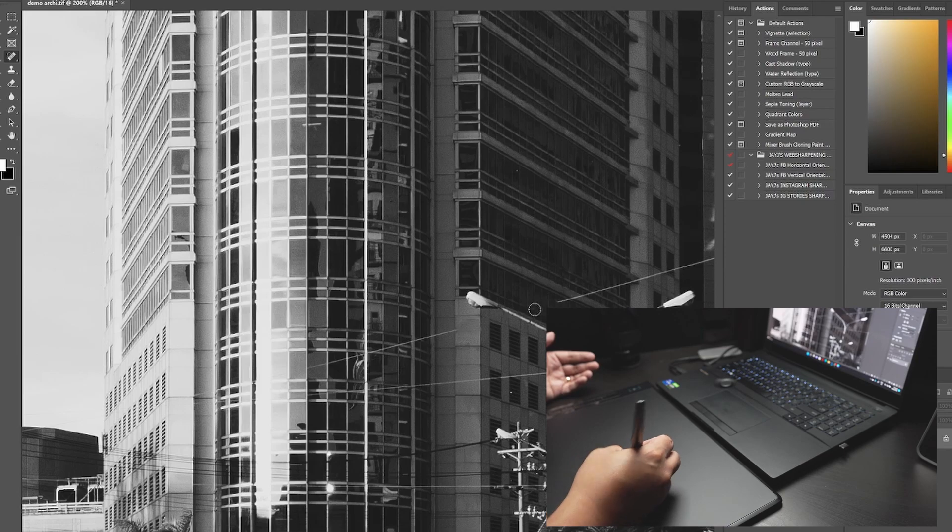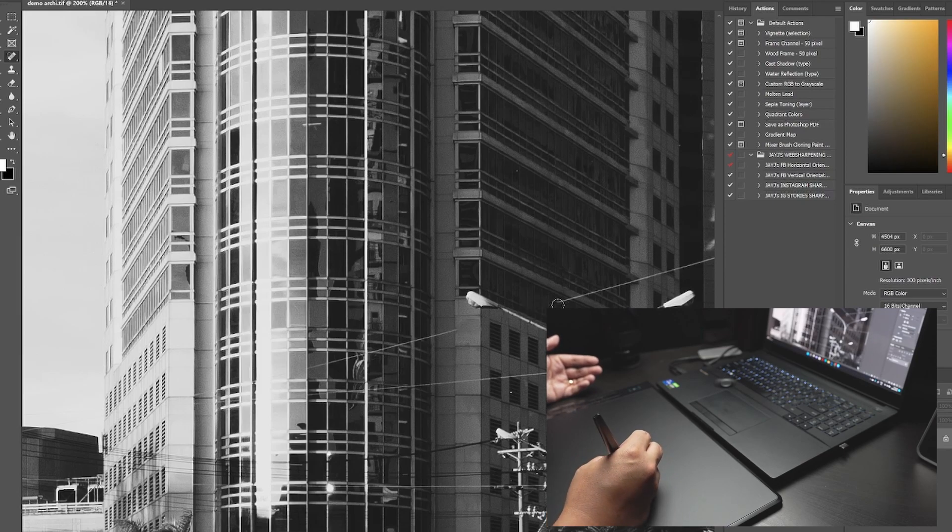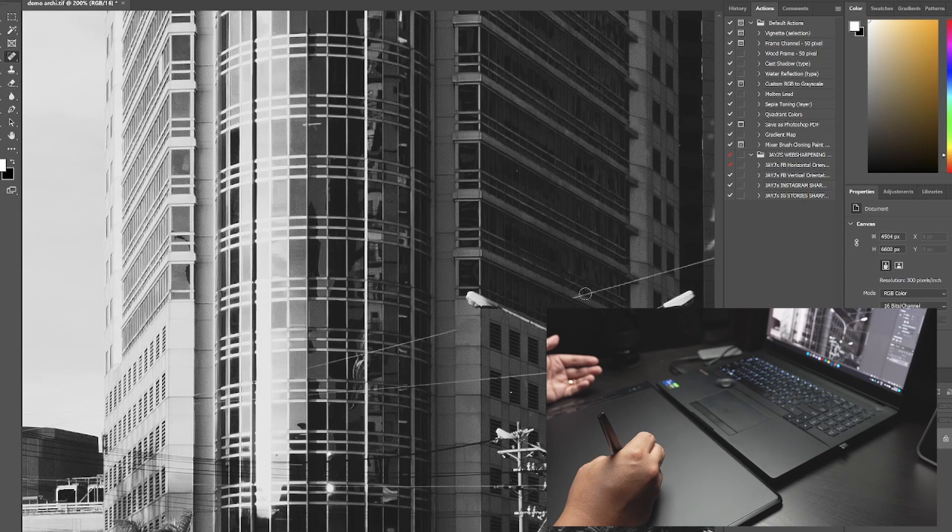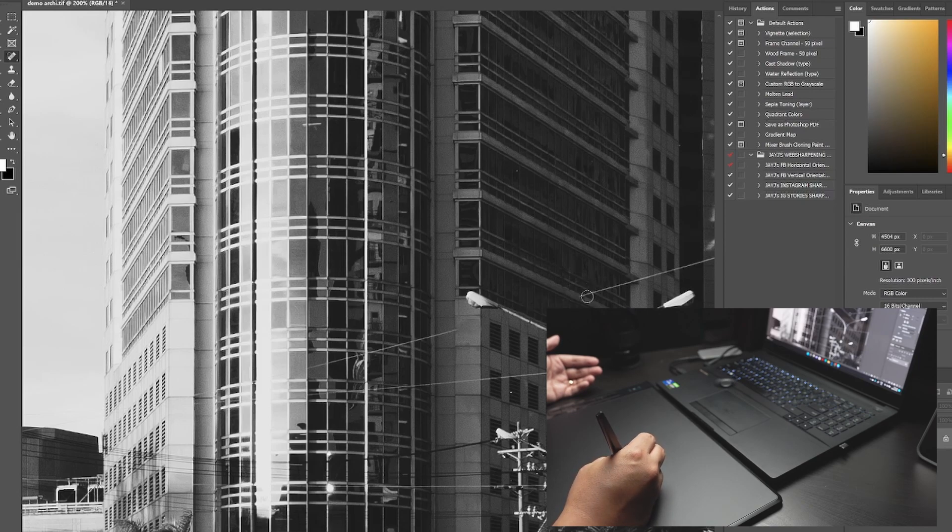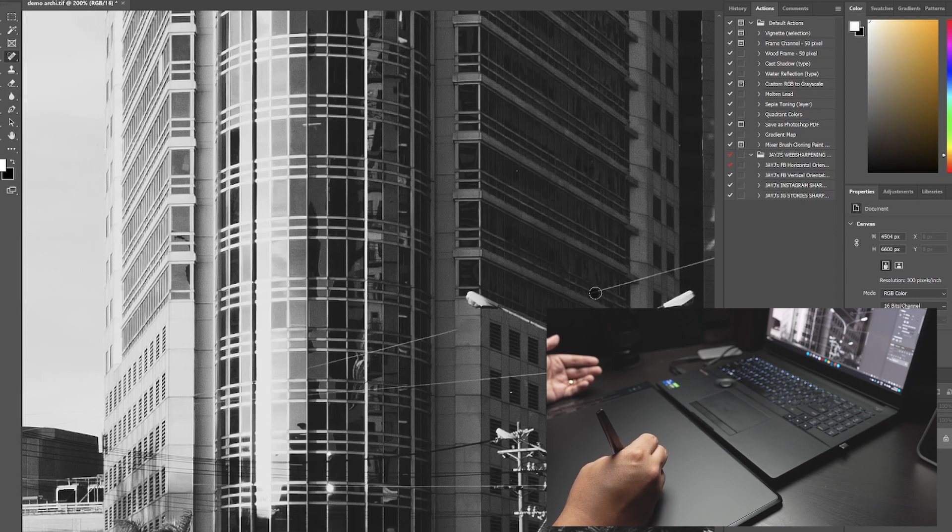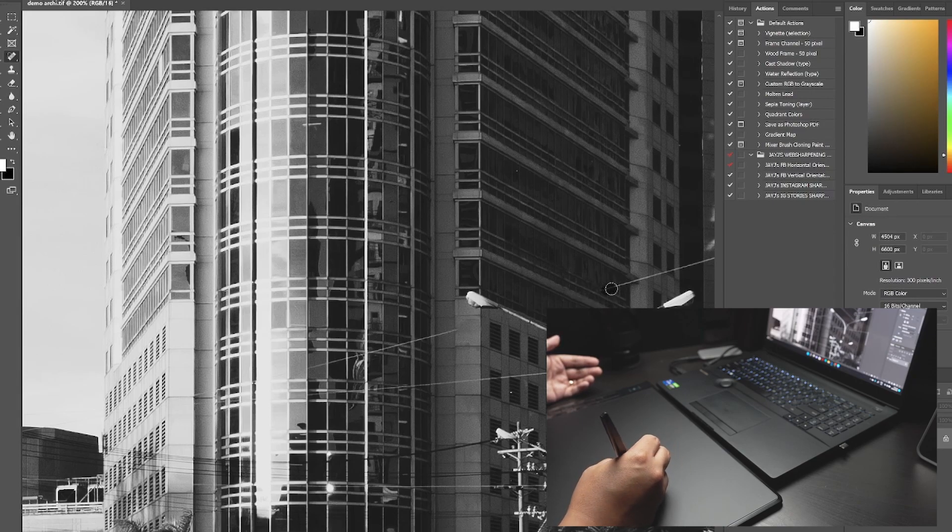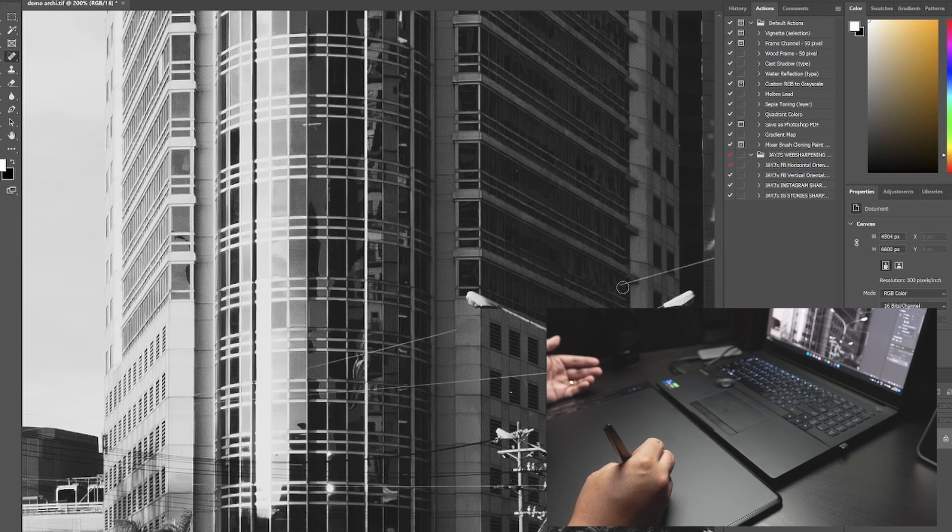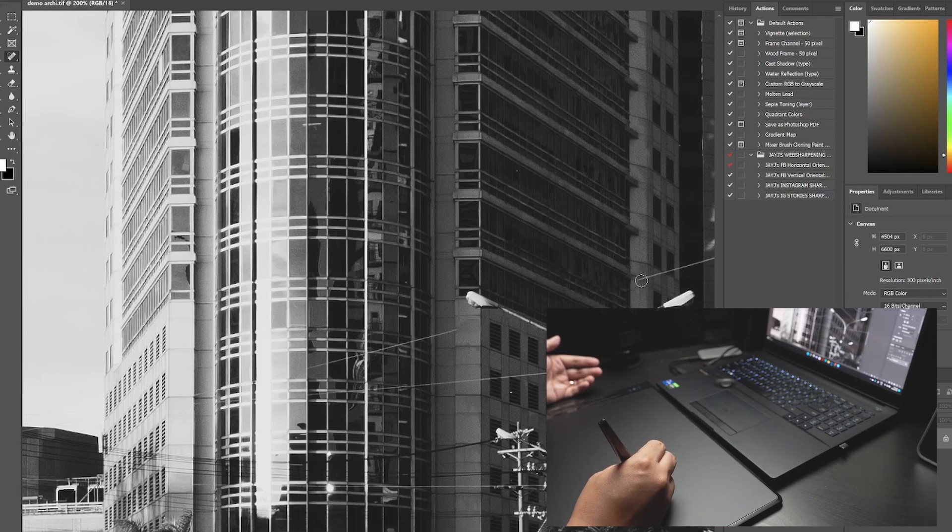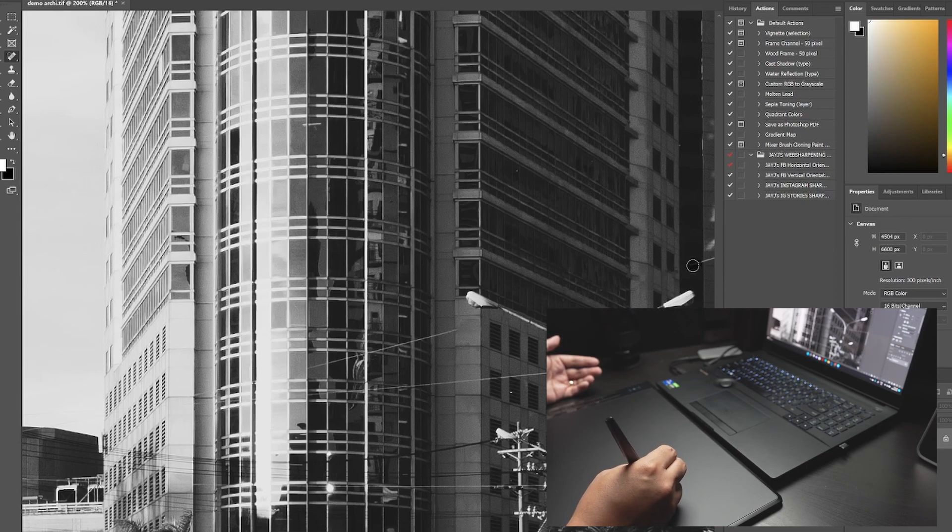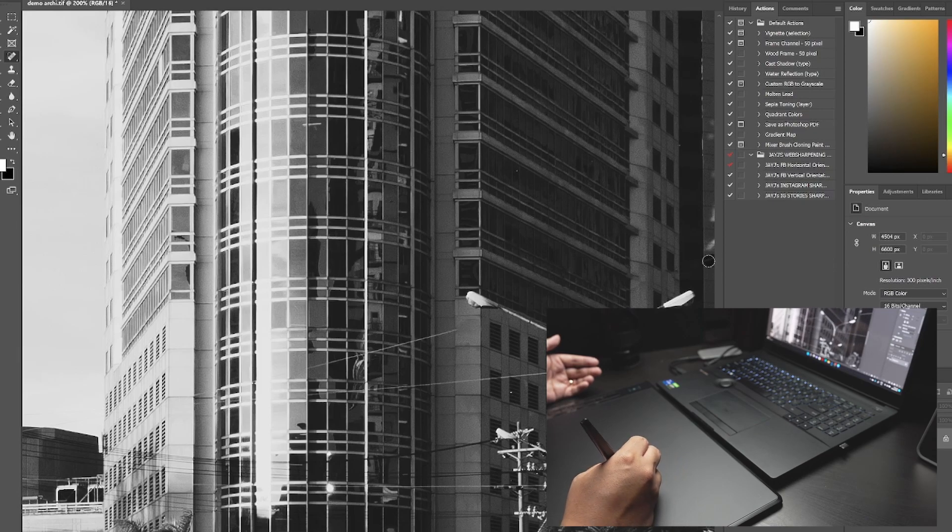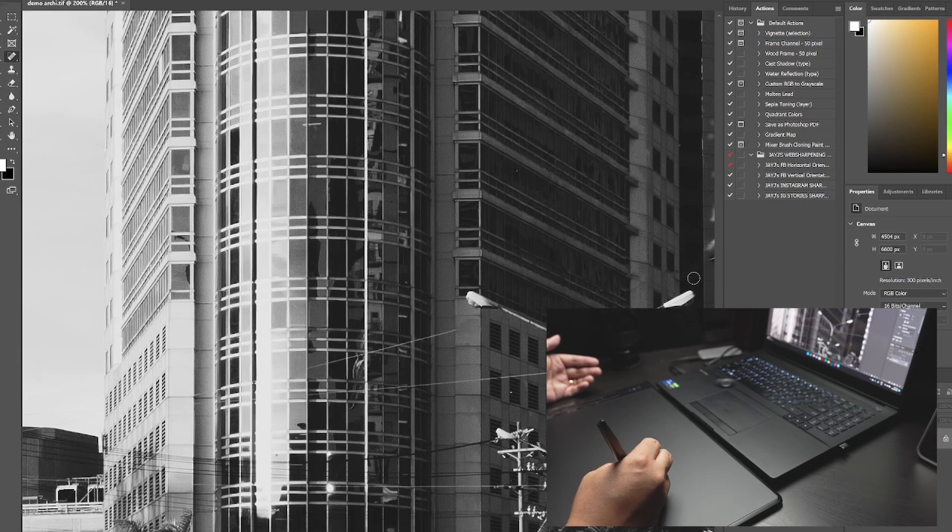Now this is what I would call the unfabulous side of architectural photography. Especially when you're shooting in a city or a country like mine. Because our power lines or our power cables are not underground. So they often get in the way of the shot. Which is a shame because a lot of our buildings are actually really good.